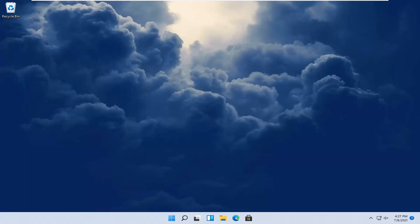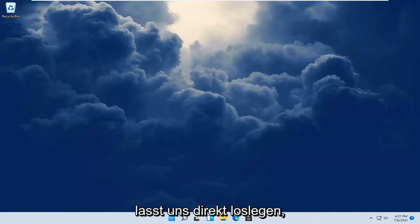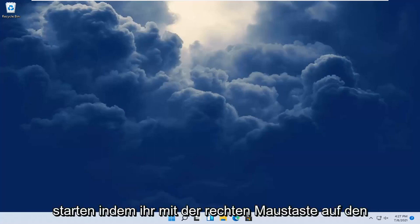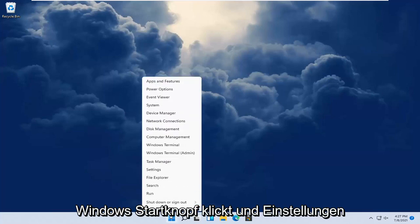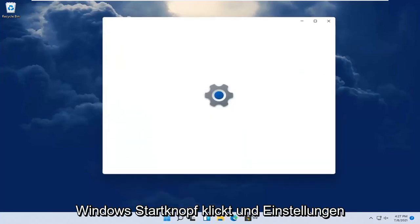So this should hopefully be a pretty straightforward process. And without further ado, let's go ahead and jump right into it. All you have to do is start by right-clicking on the Windows Start button and select Settings.